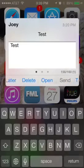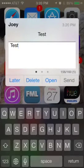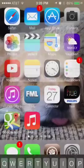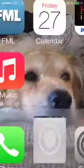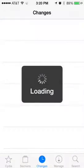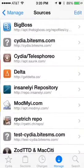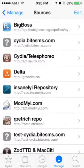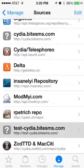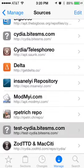The send button obviously doesn't work all the time — it's very buggy. It's still in beta, but I'm just going to go ahead and show you how to add this beta to your iPhone. So what you're going to need to do is go into Cydia and add this source. Right here, it's test-cydia.bytesms.com.